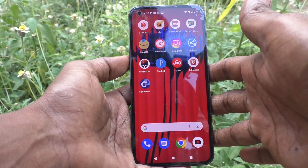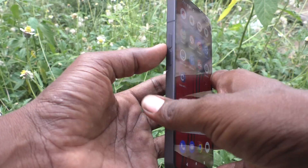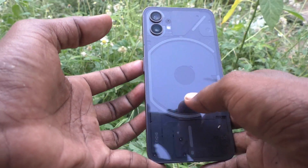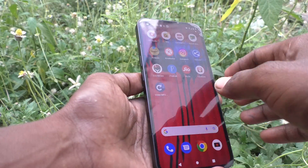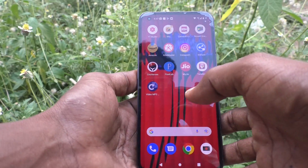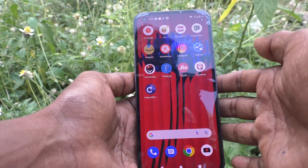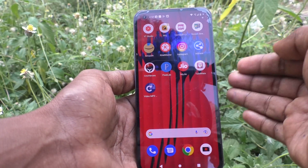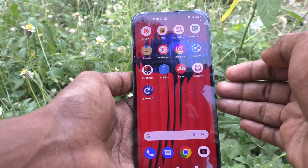Hi friends, this is Five Minutes to YouTube channel. Here is the Nothing Phone 1 smartphone. In this video we will learn how you can hide photos, videos, or any other type of file.